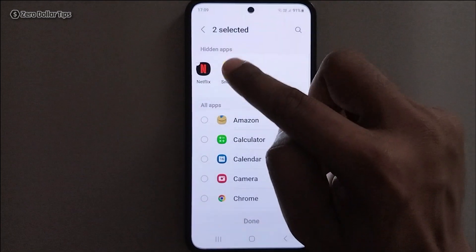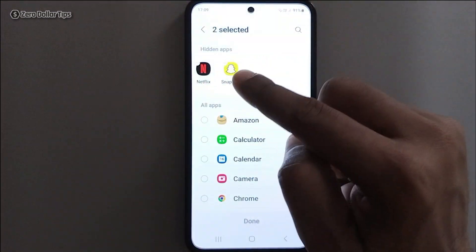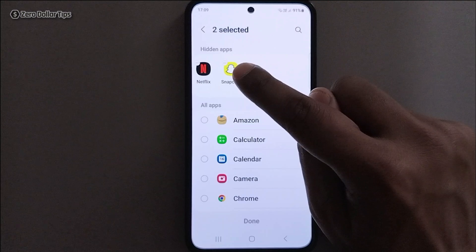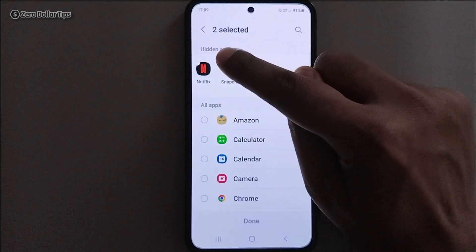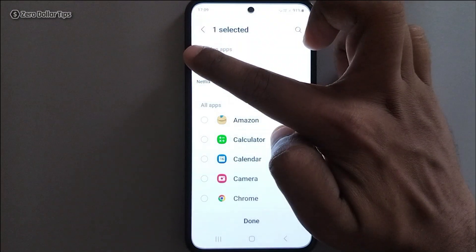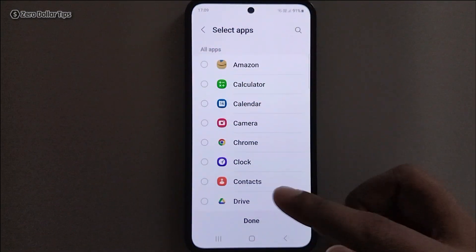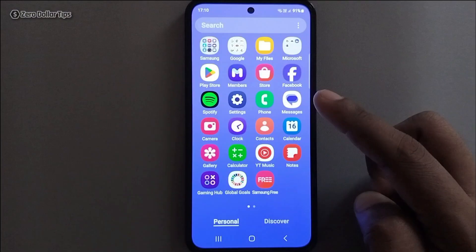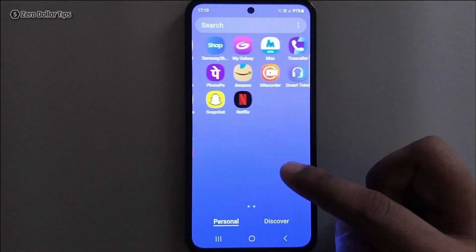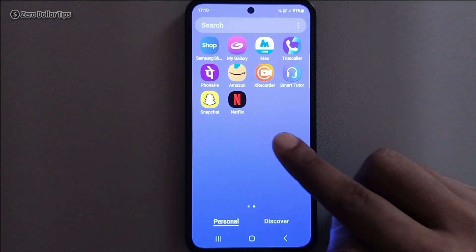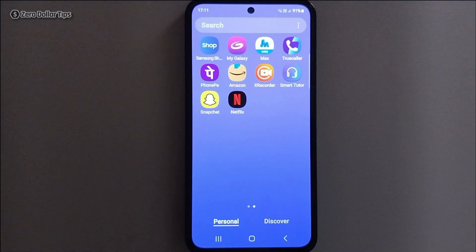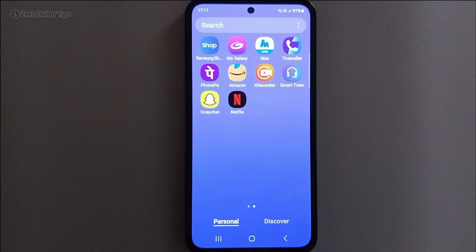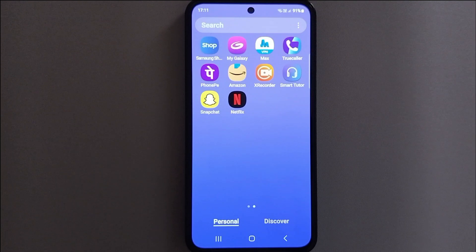Simply remove these apps from the hidden apps section — there is a remove sign here, so tap on it for each app, then tap on Done. You can see Snapchat and Netflix are appearing again. This is how you can easily hide and unhide applications on Samsung Galaxy M35. If you like this video, please subscribe to the channel.